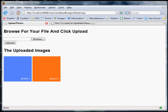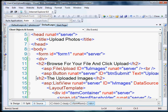Welcome back. Where we last left off, we had created our list view control that shows our pictures, and we just created the file upload control. Now we're going to have to write some code that, when the user clicks the button, will save the image that the user selected to the images folder, and then we'll also want to update the list view control to show the user the new image. So let's get right into it.